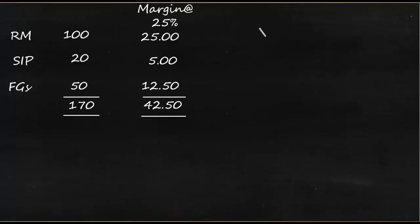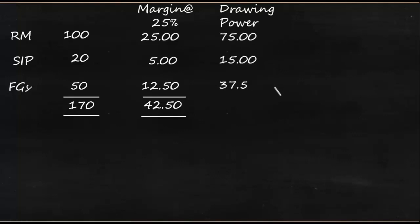So now this is the value or market value of the product on which we have deducted margin. So what we'll get is known as the drawing power, and here it's going to be 75, 15, and 37.5. So this makes 127.5.